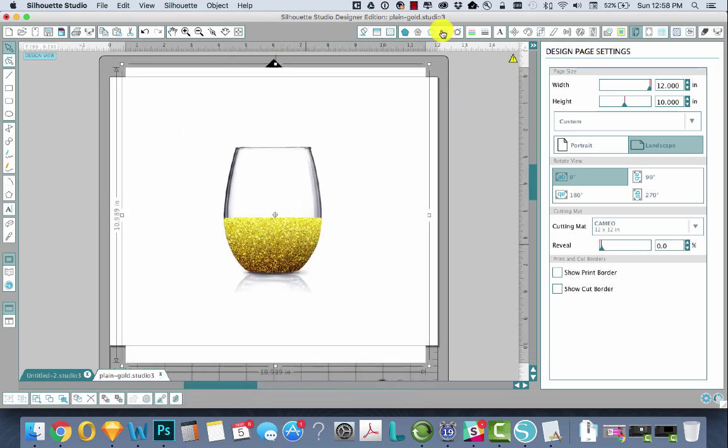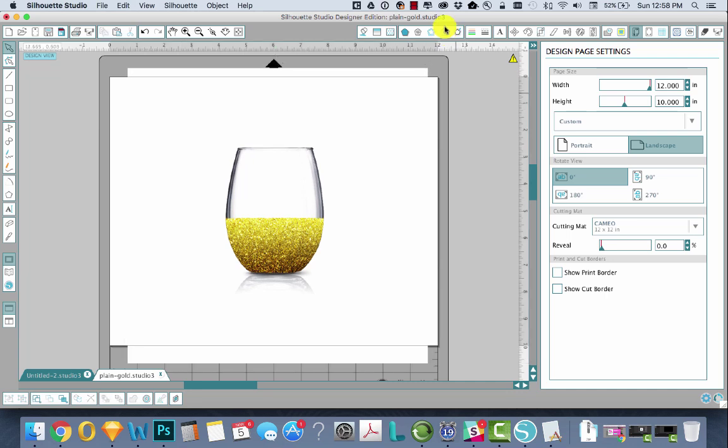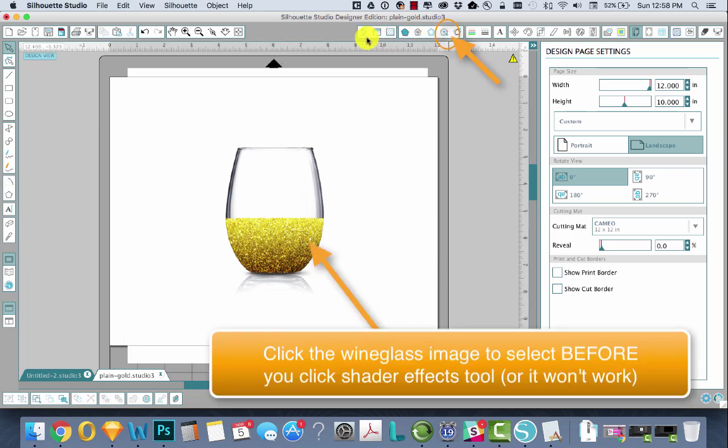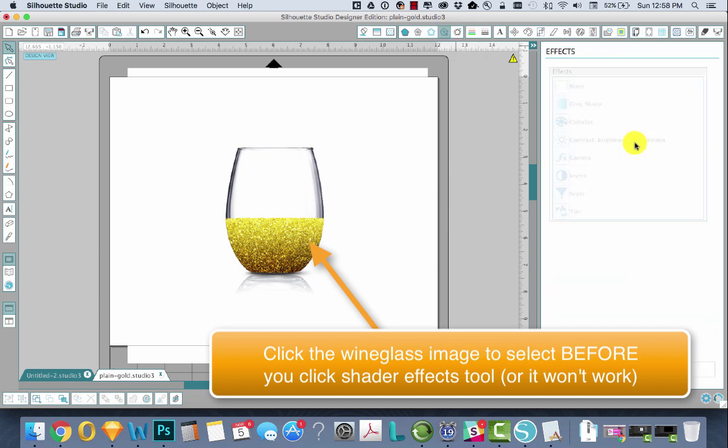And then, so easy you guys. All you have to do is go up to the Shader Effects tool, which is right up here. It says open the Shader Effects window. This is the 1, 2, 3, 4, 5, 6, 7th icon over from the left.